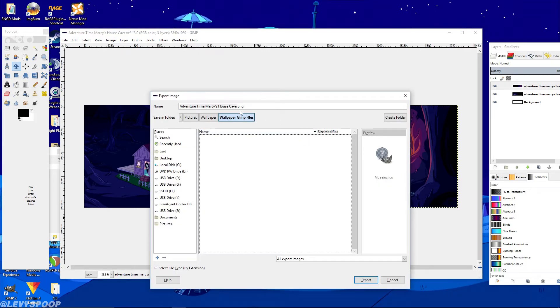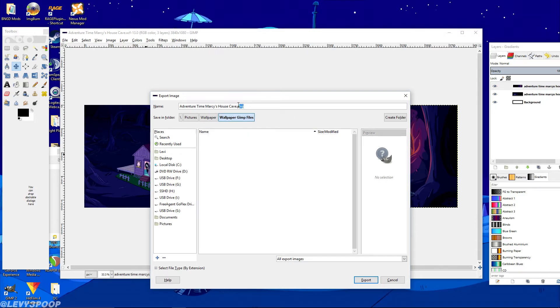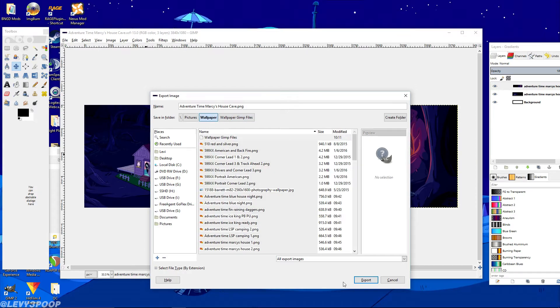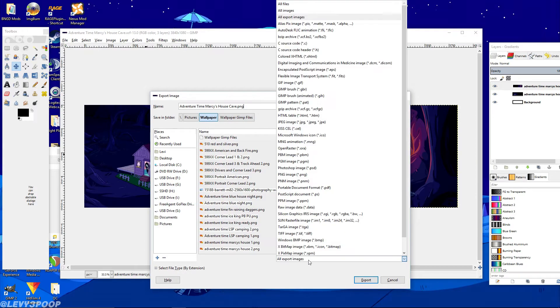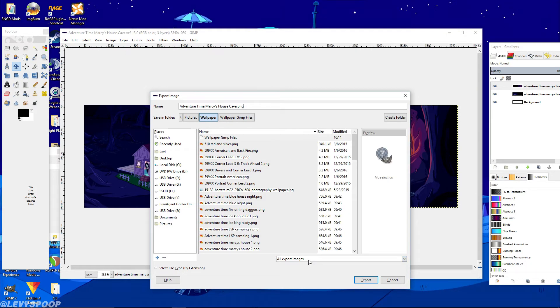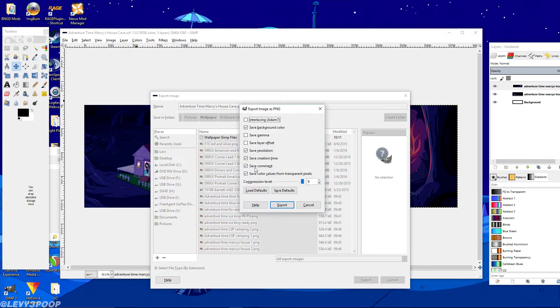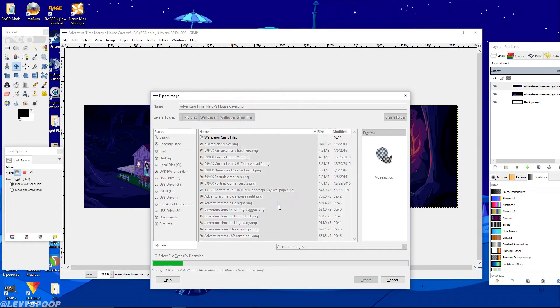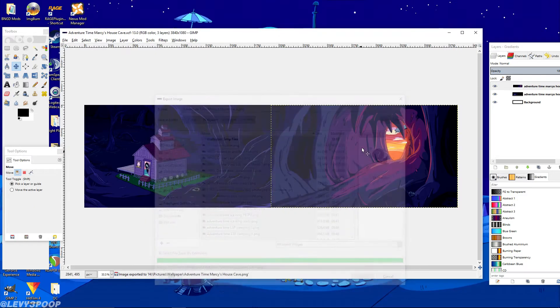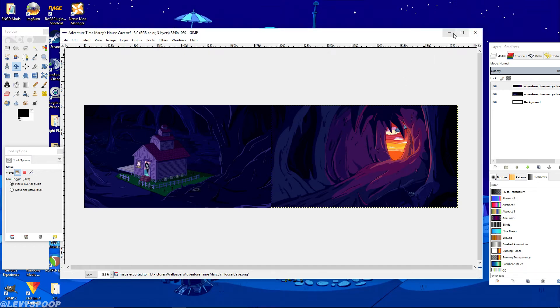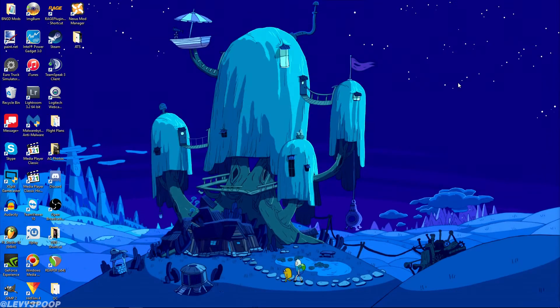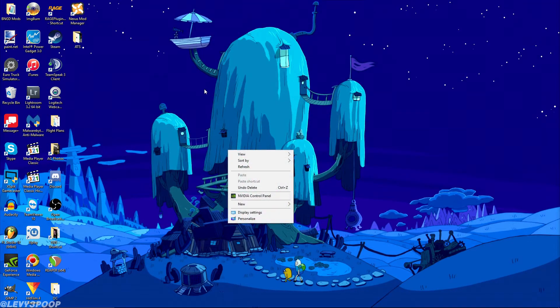Oh and also one thing, while you're exporting the picture, because this is going to be a large image, I highly suggest saving it as a dot PNG and then changing this down here to all exported images, so that way it doesn't have any conflict with saving it as a PNG. Because a JPEG is a compressed image and that will make it look really blurry and not that great. So a PNG is an uncompressed image.